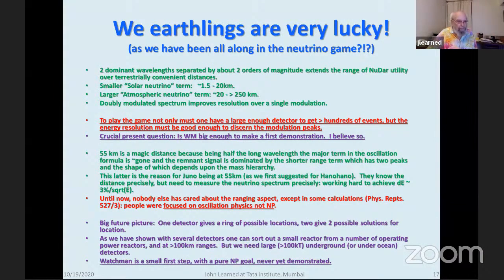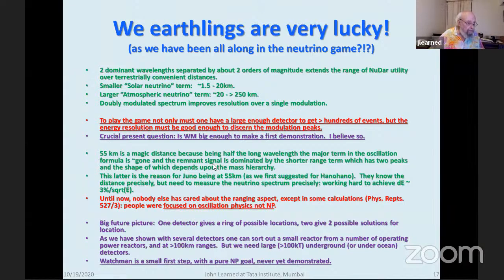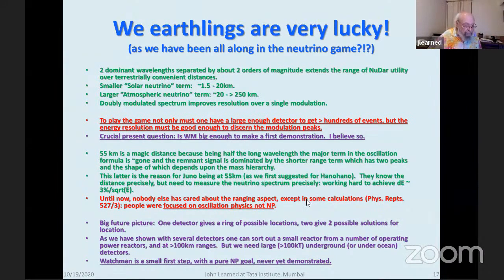Something weird about the neutrino business: I think there's a goddess of neutrinos who has smiled on us, because a number of neutrino distances are as nice as they could be for terrestrial observations — two comfortable characteristic distances. 55 kilometers is a magic distance, at which the longer wavelength oscillation is in its first big dip. We wrote a long Physics Reports paper — which nobody reads because it's complicated — but there are good calculations in there.